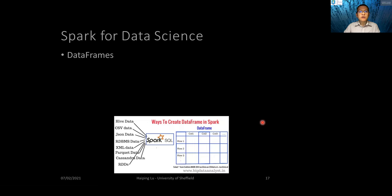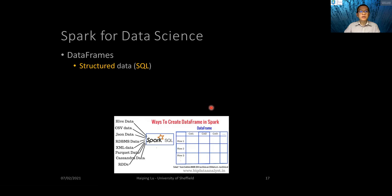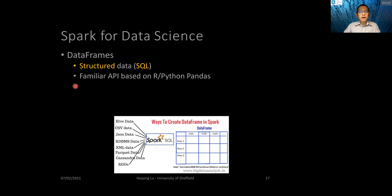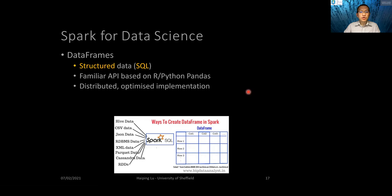Spark is great for data science. Since version 2.0, Spark has been focusing on data frames, where we can extract data frames from various data sources such as CSV, JSON, and XML. Data frames are basically structured data, and we can use SQL functionality to process this structured data. Data frames have familiar APIs built based on R and Python pandas, and they are distributed with an optimized implementation.